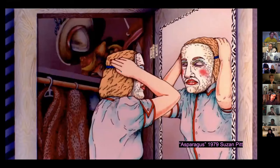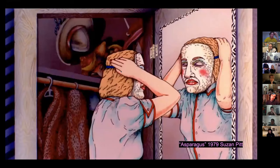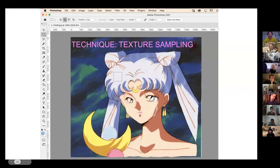I've been thinking about the Rugrats intro a lot as a mirror example, and then another mirror — the asparagus mirror. I grabbed some more mirrors but I needed to cut down on them.